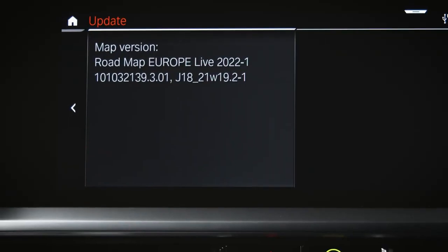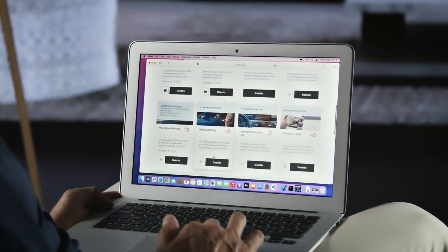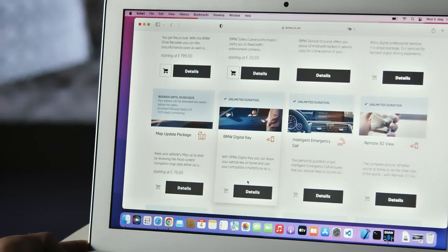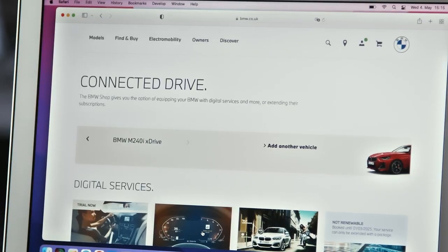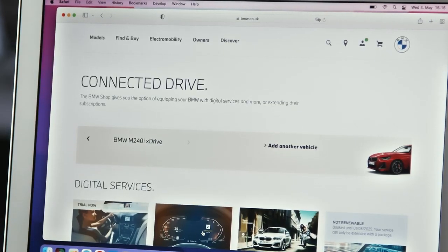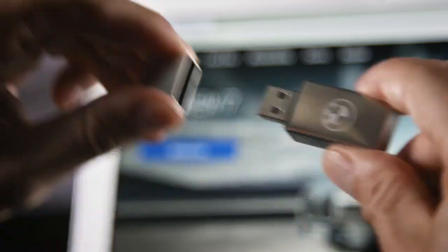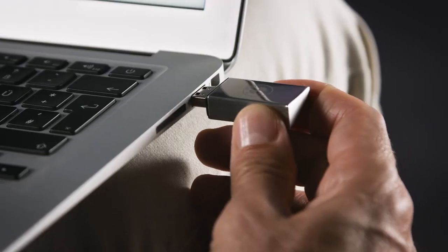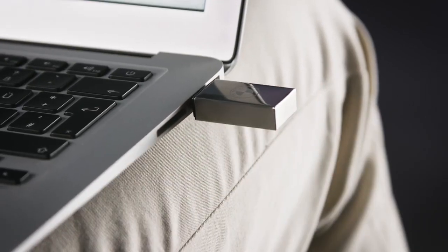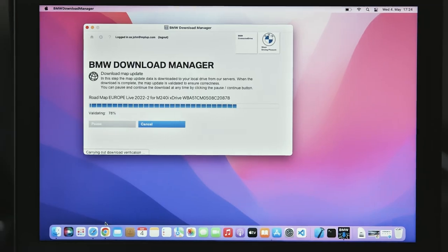To this end, BMW publishes map updates multiple times per year. Get it at your BMW dealership on a ready-made medium, or simply online as a one or two year subscription in the BMW Connected Drive store. Download the BMW USB map update yourself to a 64 gigabyte USB stick by using the BMW Download Manager.